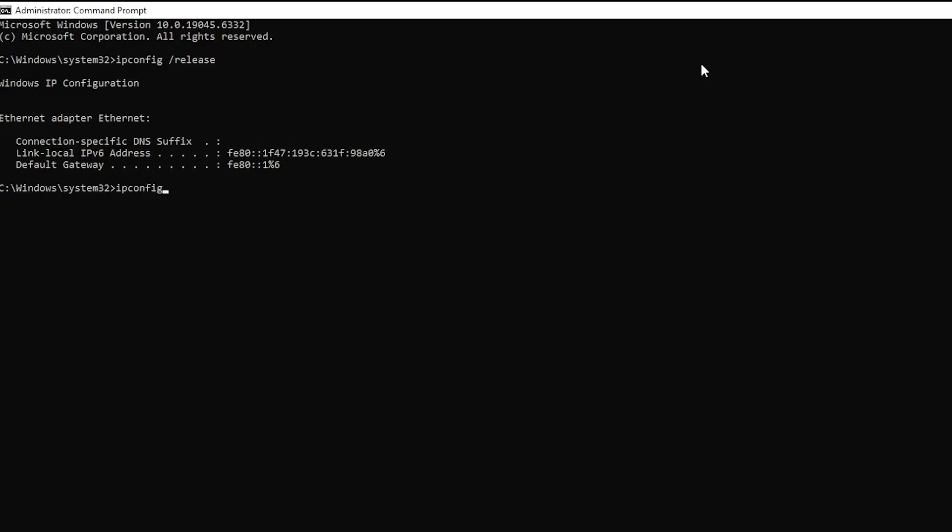After that, type ipconfig slash flush DNS and press enter. This clears the DNS cache which might be causing issues with loading the Steam market.